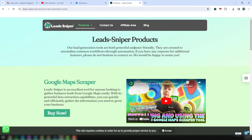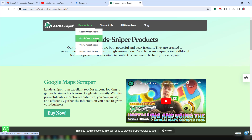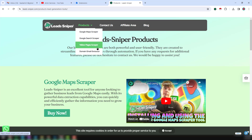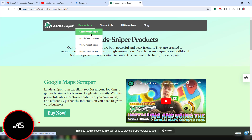The tool that I normally use to scrape data for my clients is the Lead Sniper tool. If you go to the leadsniper.com website and click on their products, you will find Lead Sniper has four products: Google Maps Scraper, Google Search Scraper, Yellow Pages Scraper, and Domain Email Extractor.